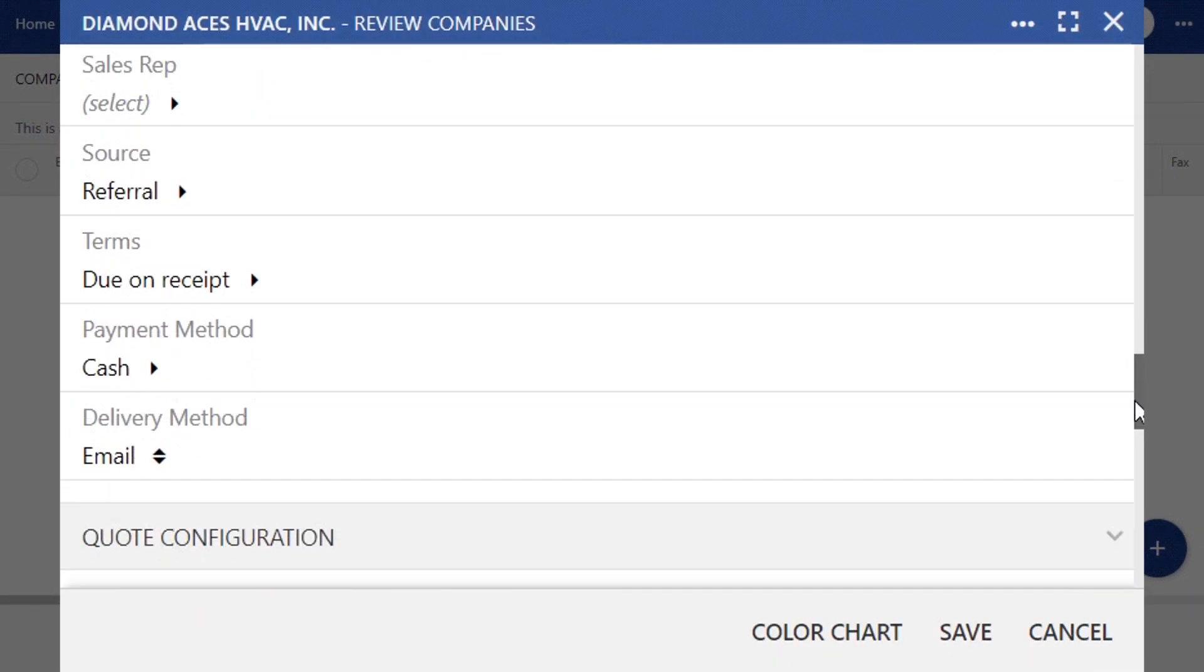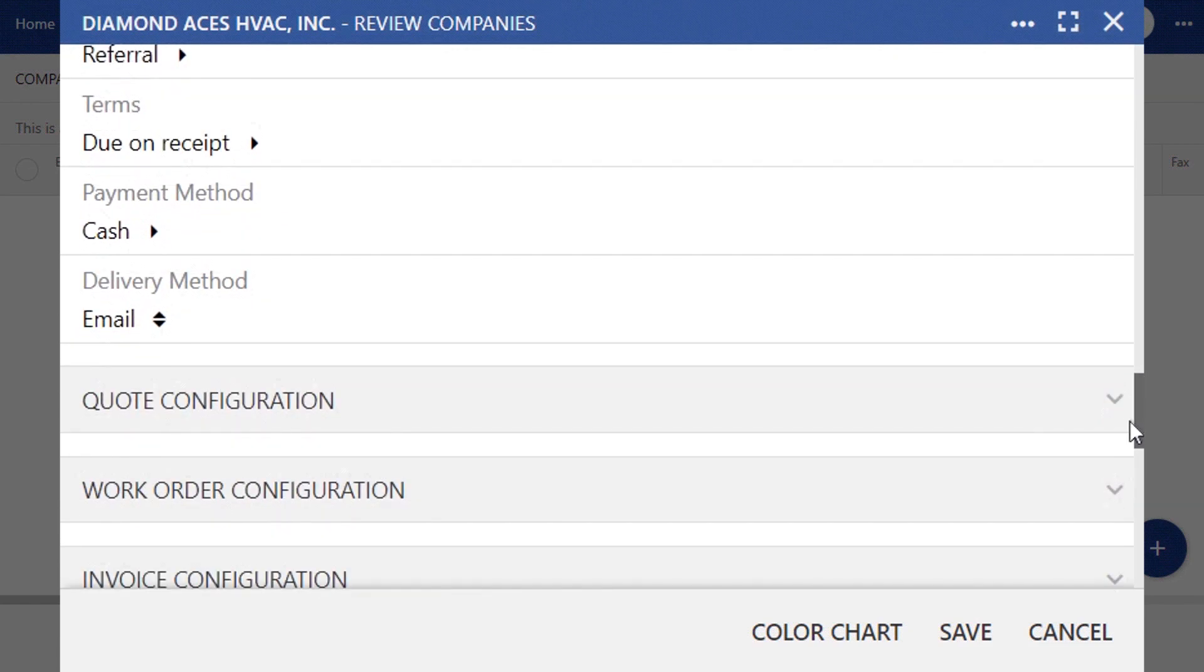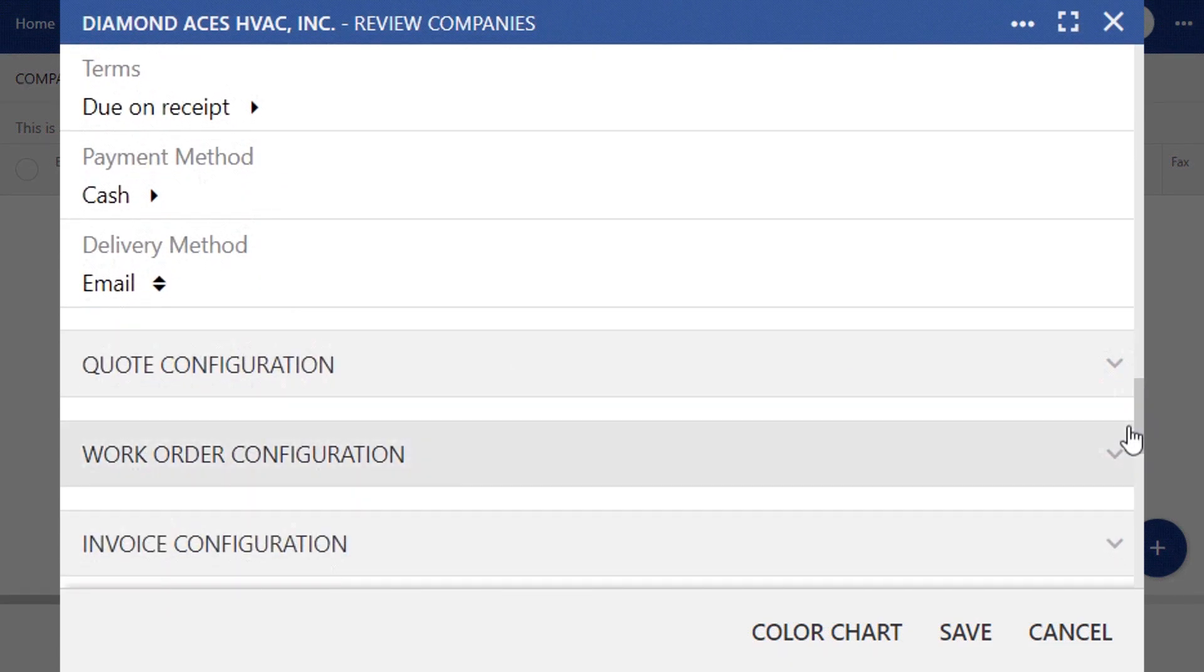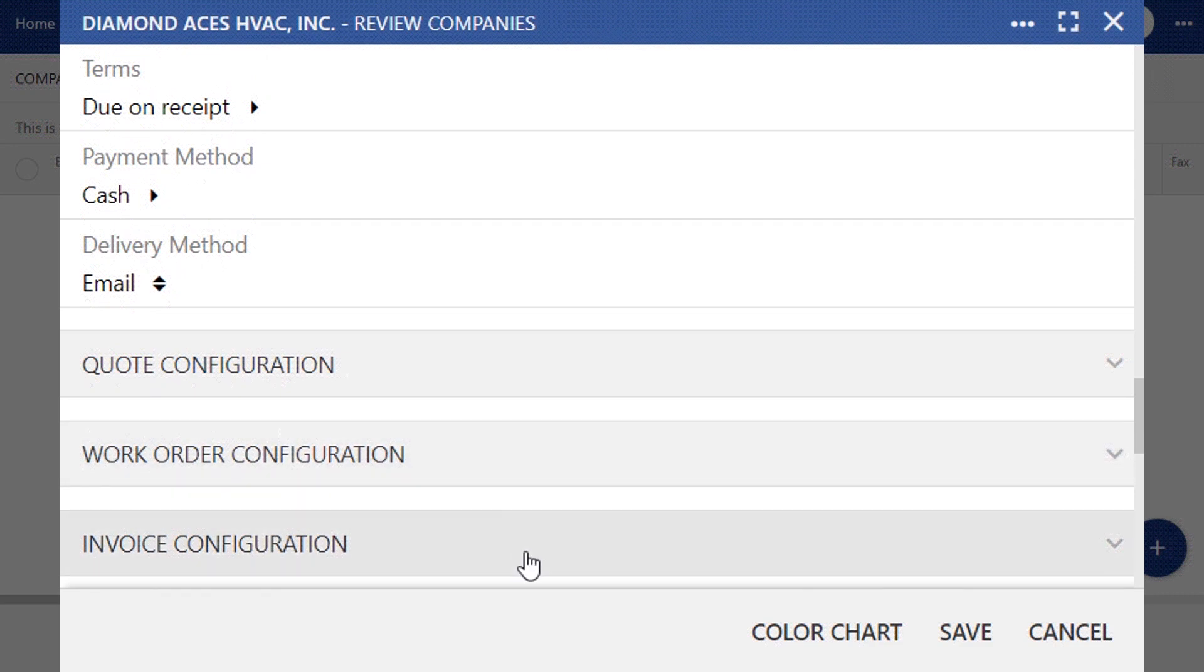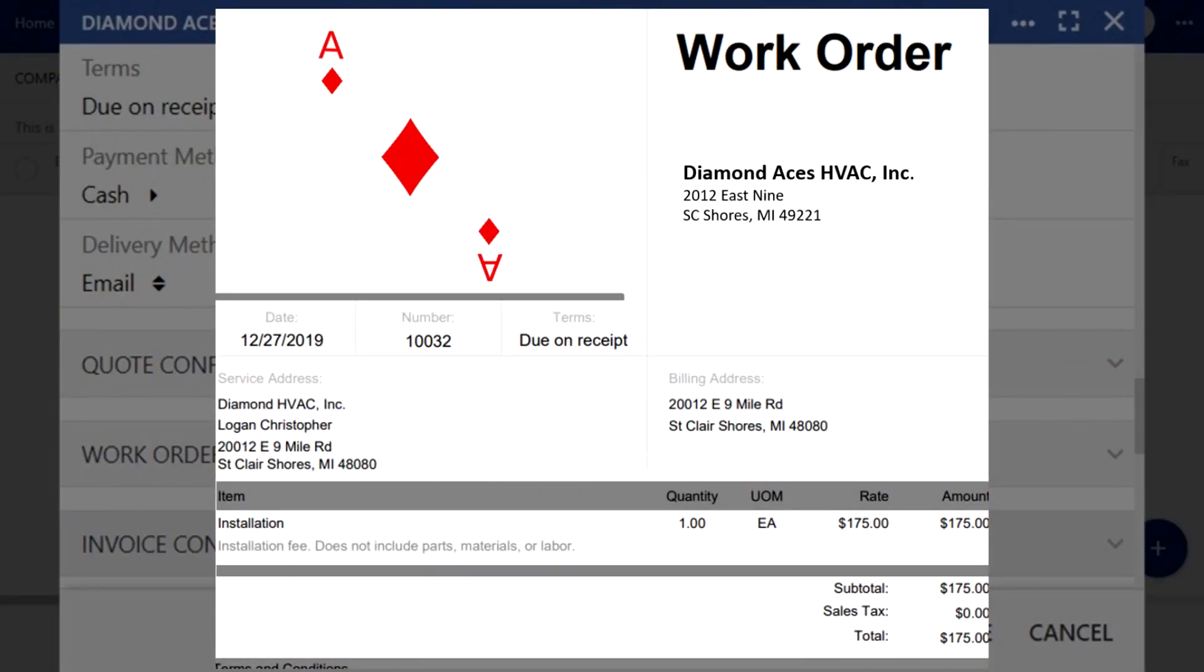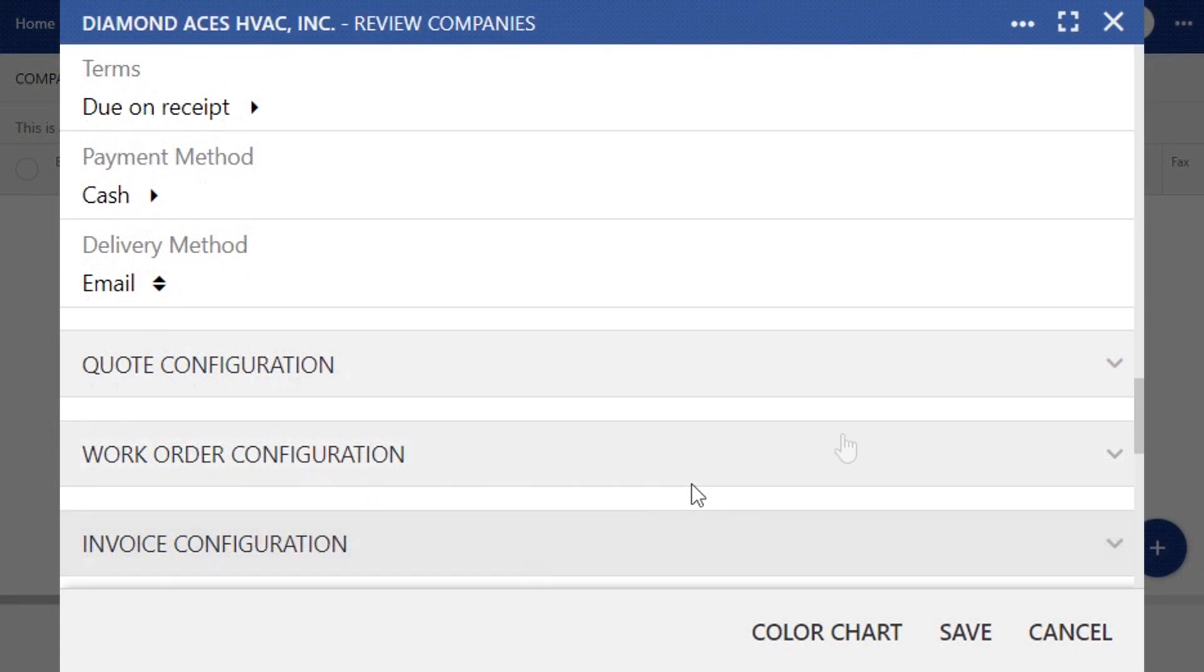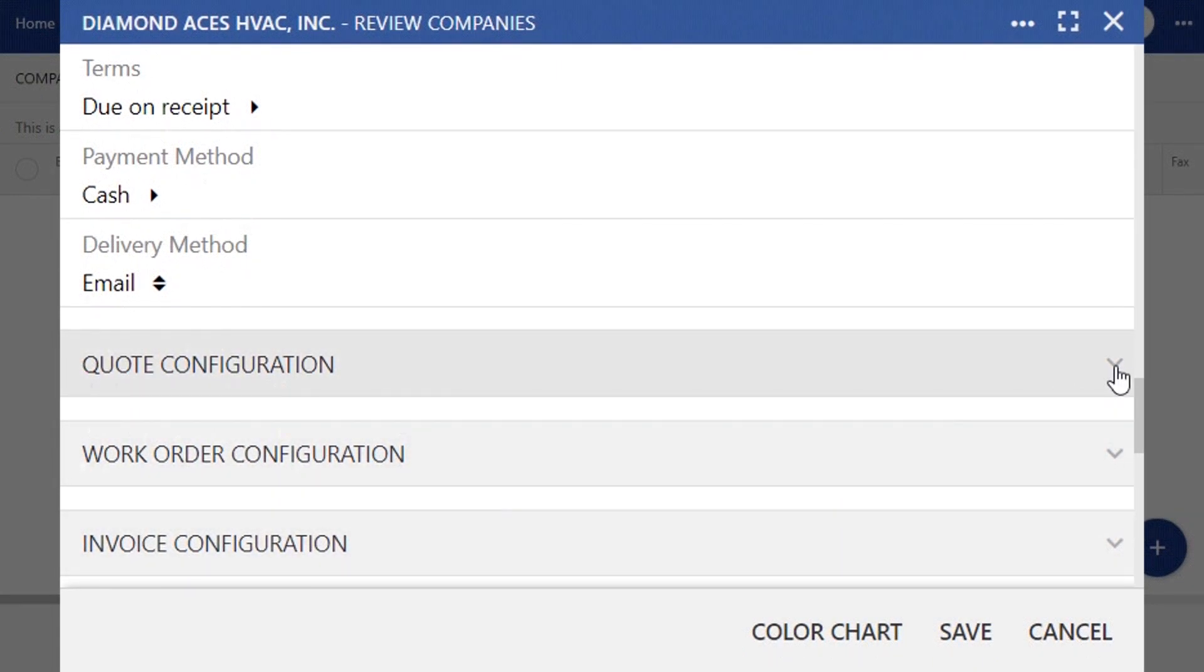Now when you scroll down to the next section, you'll see three areas: quote configuration, work order configuration, and invoice configuration. What you'll be creating is a template for a PDF version of your quotes, work orders, and invoices, which can then be attached to emails or printed. In terms of setup, these three areas are virtually the same, so we are just going to focus on the quote configuration. But the same process will apply for all three configuration settings.